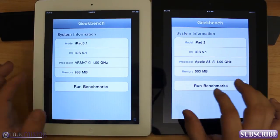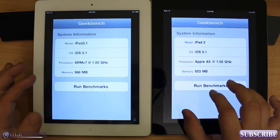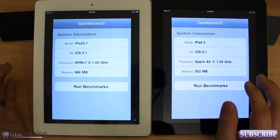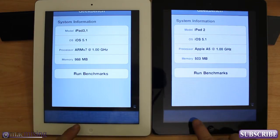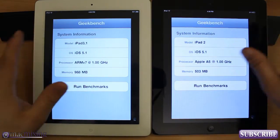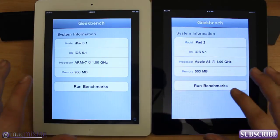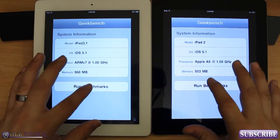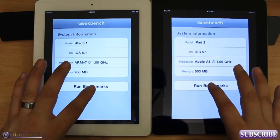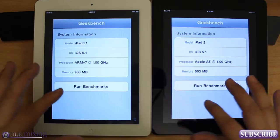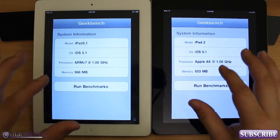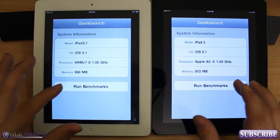503 versus 988 — it's virtually double the RAM. There are no apps open on either of the devices, as you can see. These are both running clean reboots for each. So we're going to go ahead and run the benchmark, and this is going to be a completely honest comparison between the two processors and whatnot.